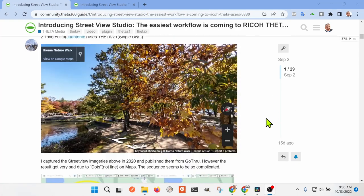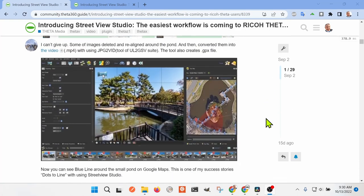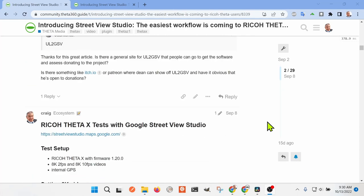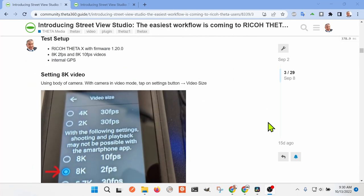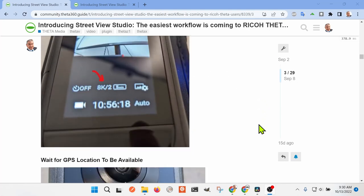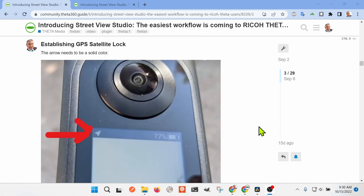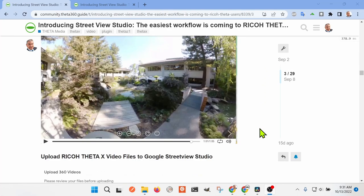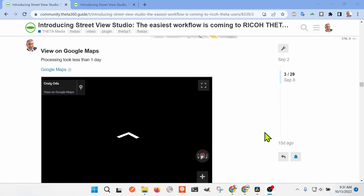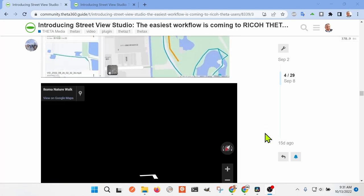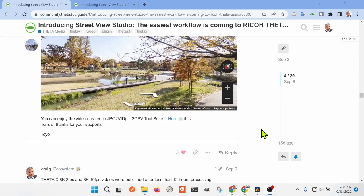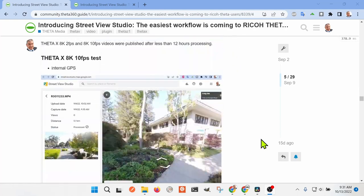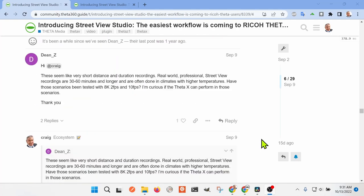It's about using Google Street View Studio to make these blue lines with both the Theta X and the Theta Z1. I have more detailed screenshots as to what you need to do. There's also samples, different types of samples that you can click on. Some of Toyo's work is pretty fantastic here.